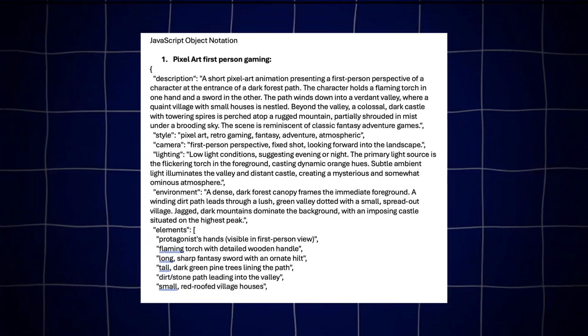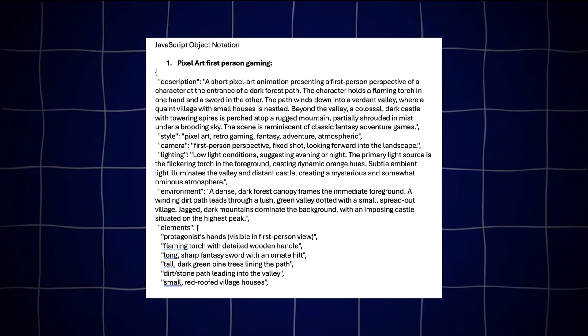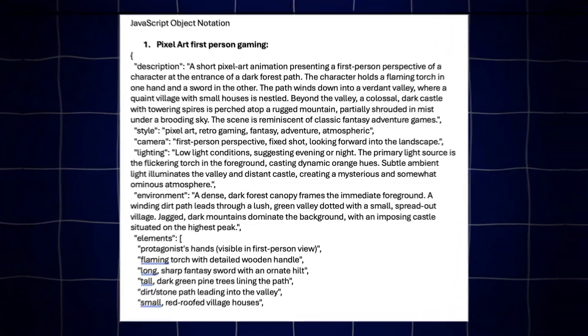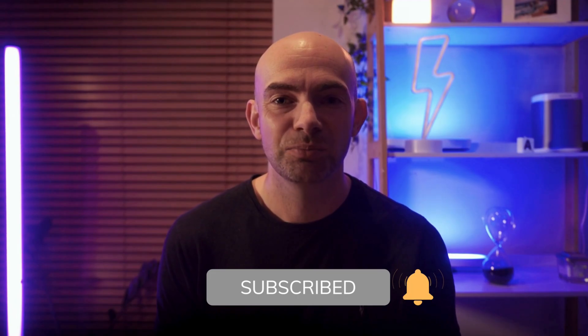I've also added a link down in the description to all of the prompts as well as a customizable prompt template so that you can try them out for yourself. Hit that subscribe button and let's jump right into the first AI viral video prompt on today's list.